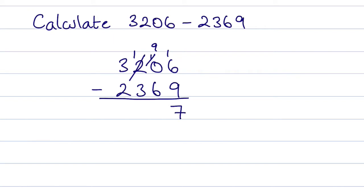The 9 subtract 6 is 3. 1 subtract 3 we can't do. So we'll change this to a 2, and that becomes 11. 11 subtract 3 is 8, and obviously 2 subtract the 2 is 0. So the final answer is 837.